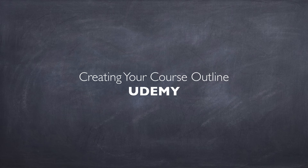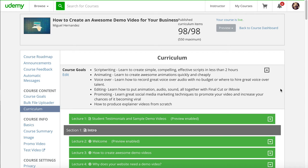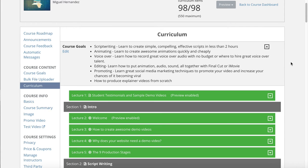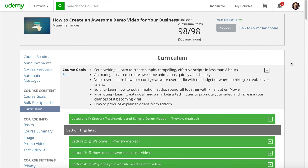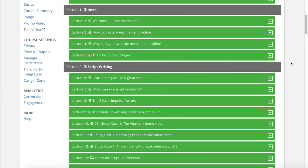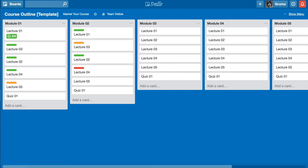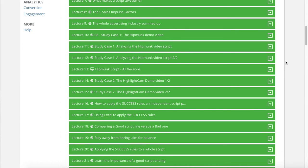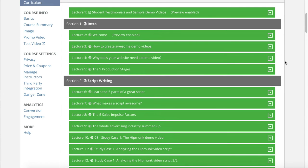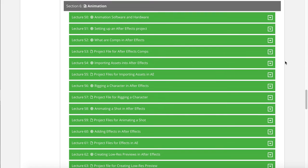Creating your course outline using Udemy. Udemy is a huge online course marketplace where you can upload courses for free and sell them — Udemy does a lot of the marketing efforts for you. It's a very robust platform to create online courses and outlines. The great thing about using a platform like Udemy is that if you create your outline here, you save a step — otherwise you have to create your outline separately and then replicate it there. Udemy is not a project management tool or to-do list.